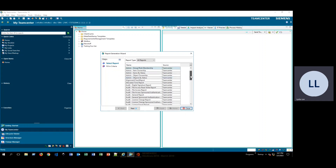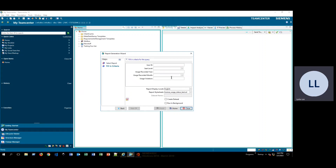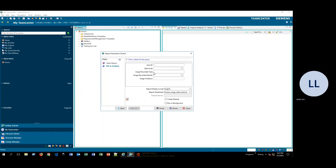I'm going to scroll down and run the license usage report. This report is going to give us all the information on users using the TeamCenter license. I'm going to type in an asterisk so we get all of the information. I believe user ID is the only required bit of criteria for this report, so I'll go ahead and click Finish.